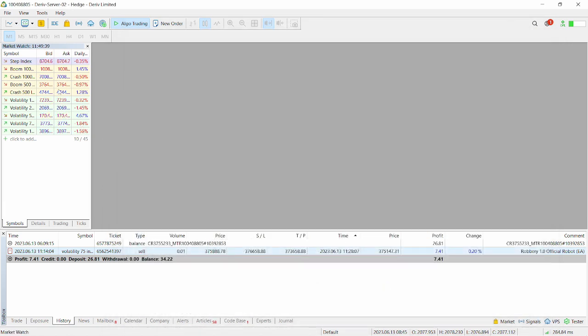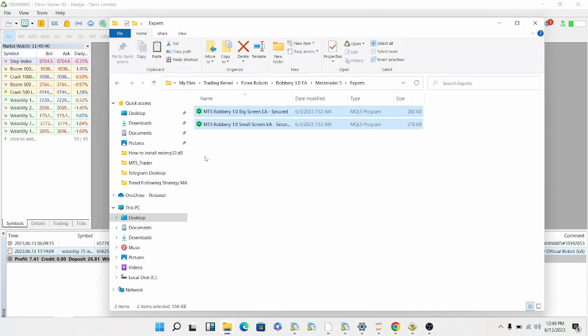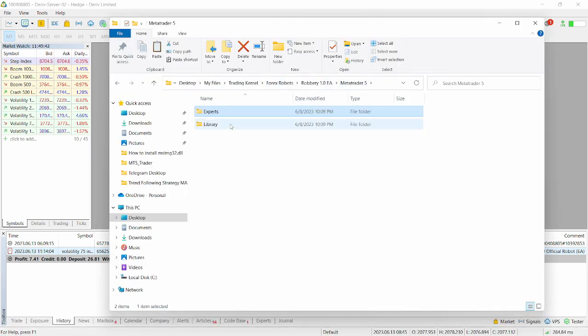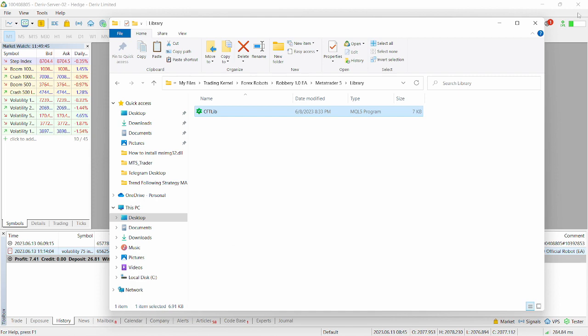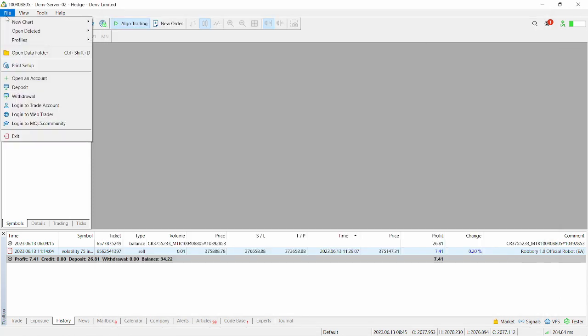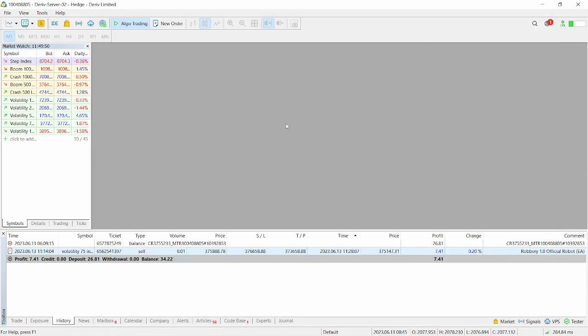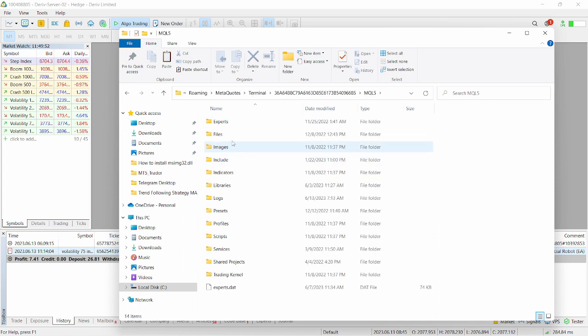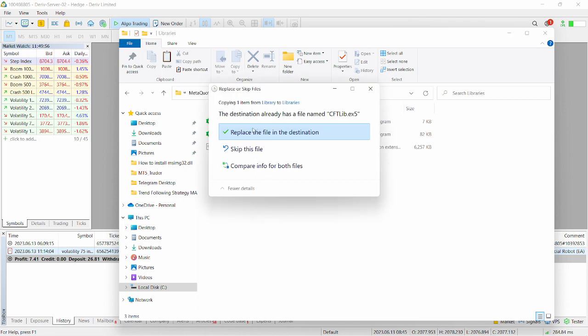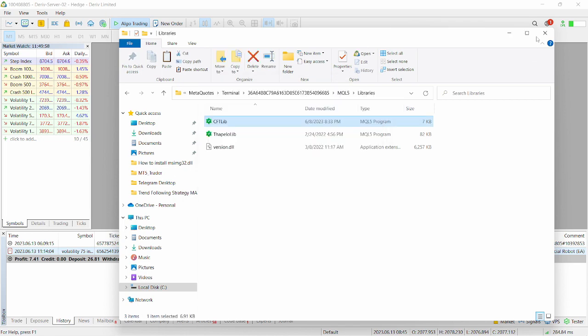Next thing we're gonna do. We're gonna head over back to our files. Head over to MetaTrader 5 slash library and then copy the lib file. Copy this. Minimize this. Click on file. Click on open data folder. And then click on MQL5. Go to the libraries folder here. Then click on paste. So you have the paste folder here.